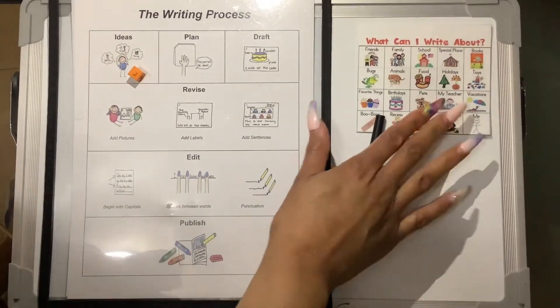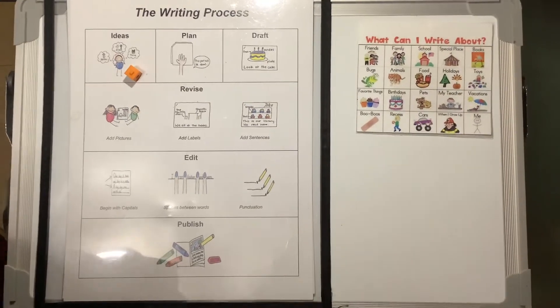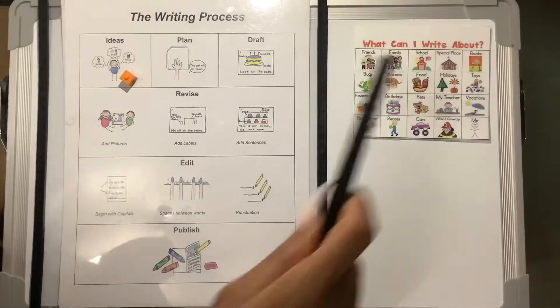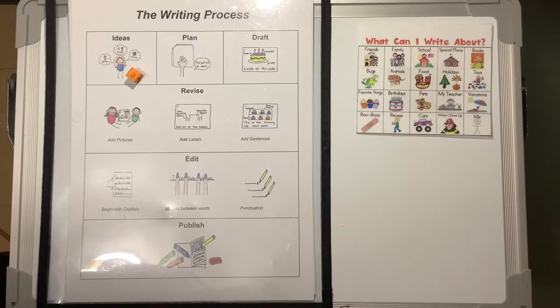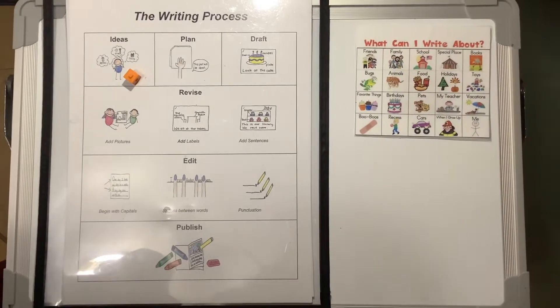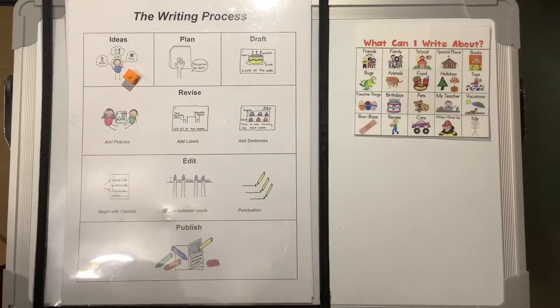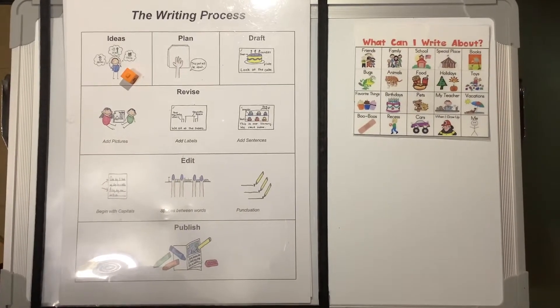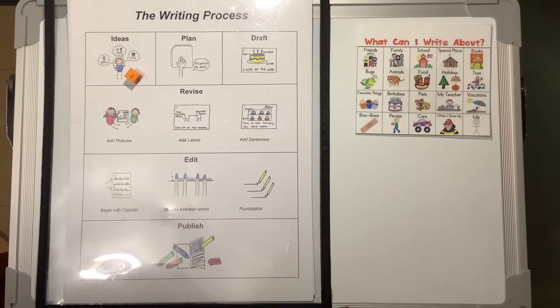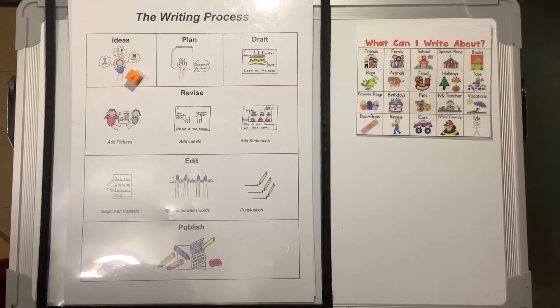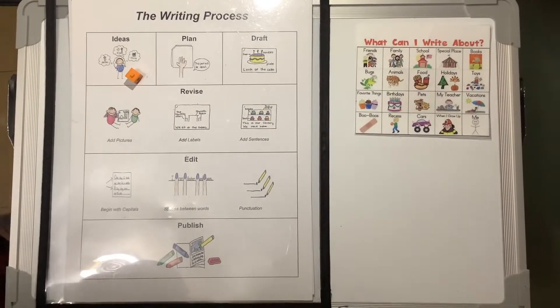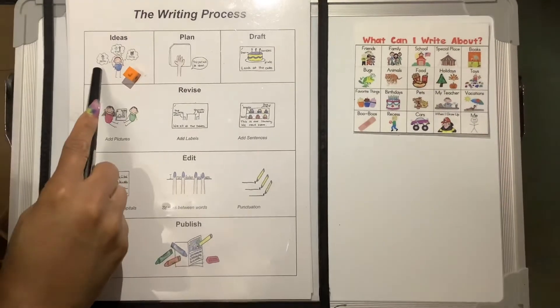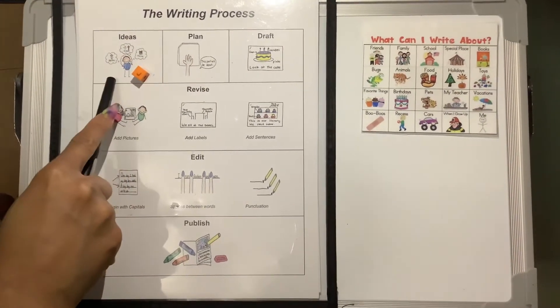And here I have my little chart, which you guys also have, with ideas about topics you can write about. So I was thinking that last week we did classroom, so today I wanted to write about teachers. So my idea is to write about teachers.